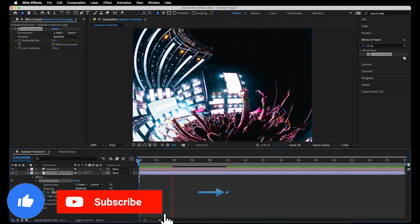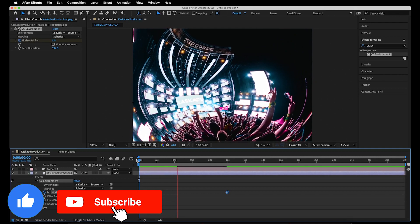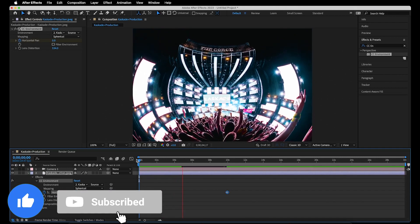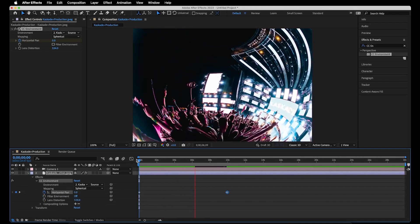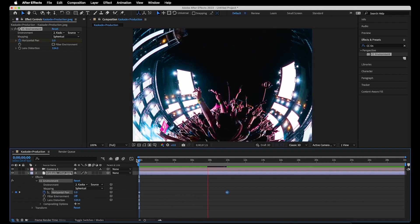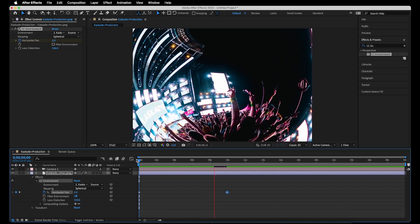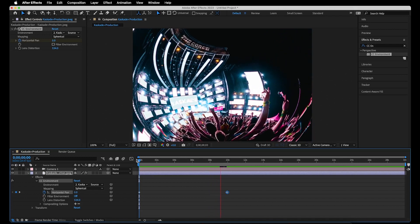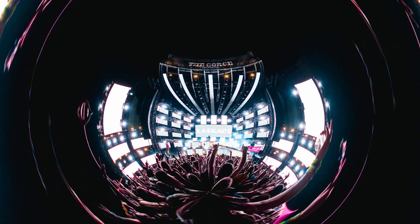Thanks for watching, liking, and subscribing, guys. Once you've got your video composition ready to go, hop over to the video on the screen now to learn how to export your work in Adobe After Effects. I'll see you there.